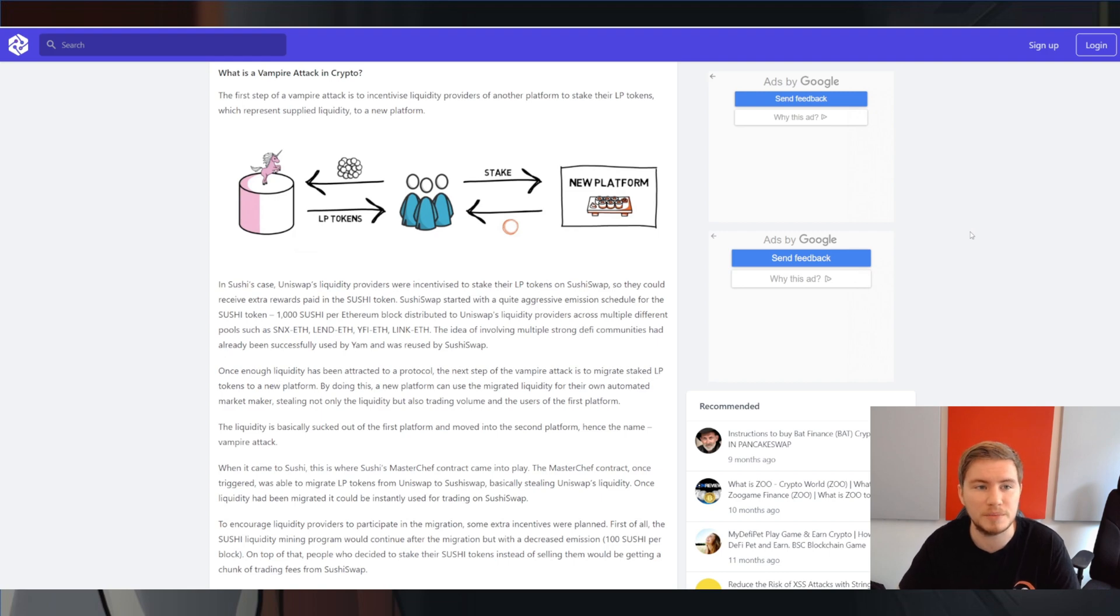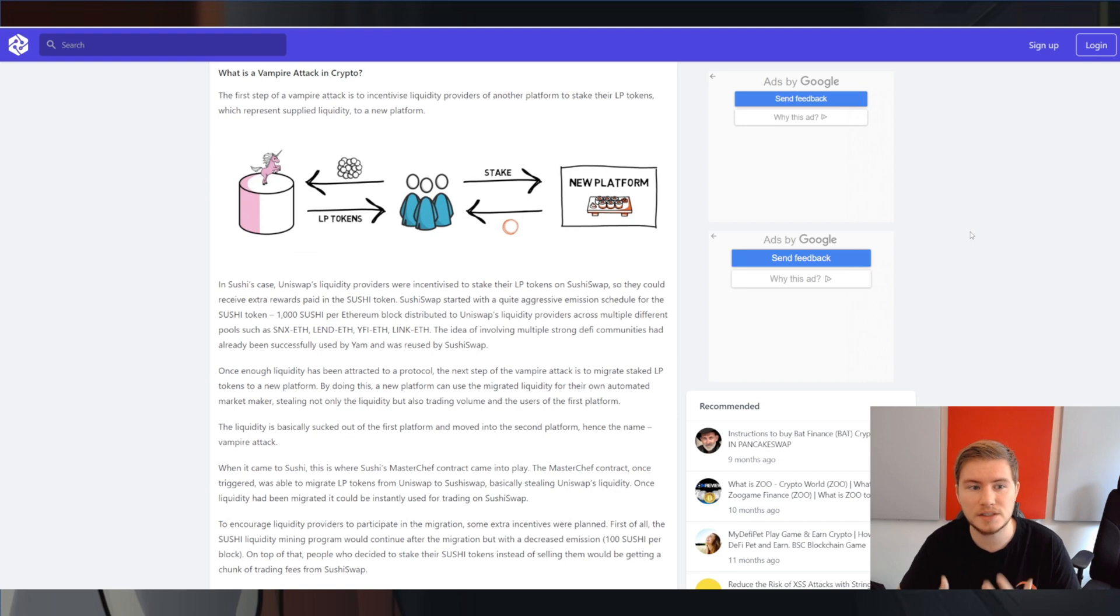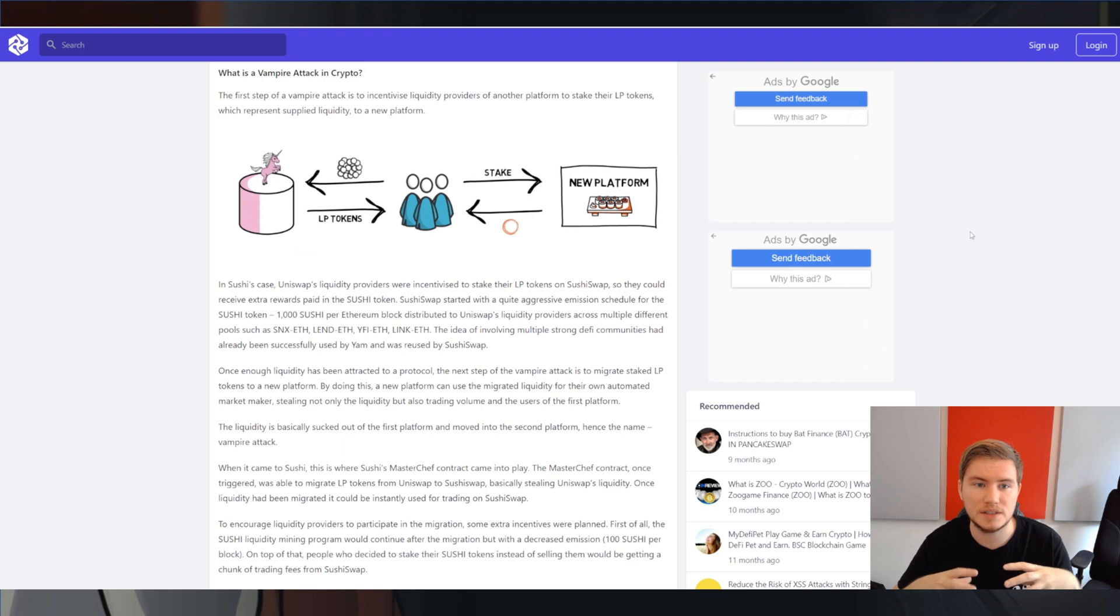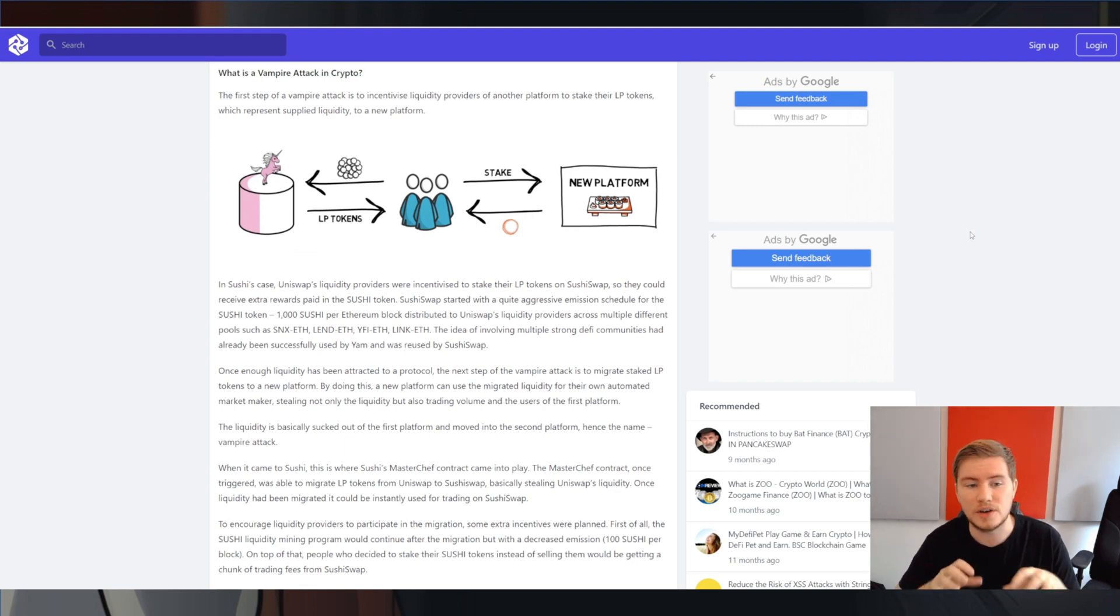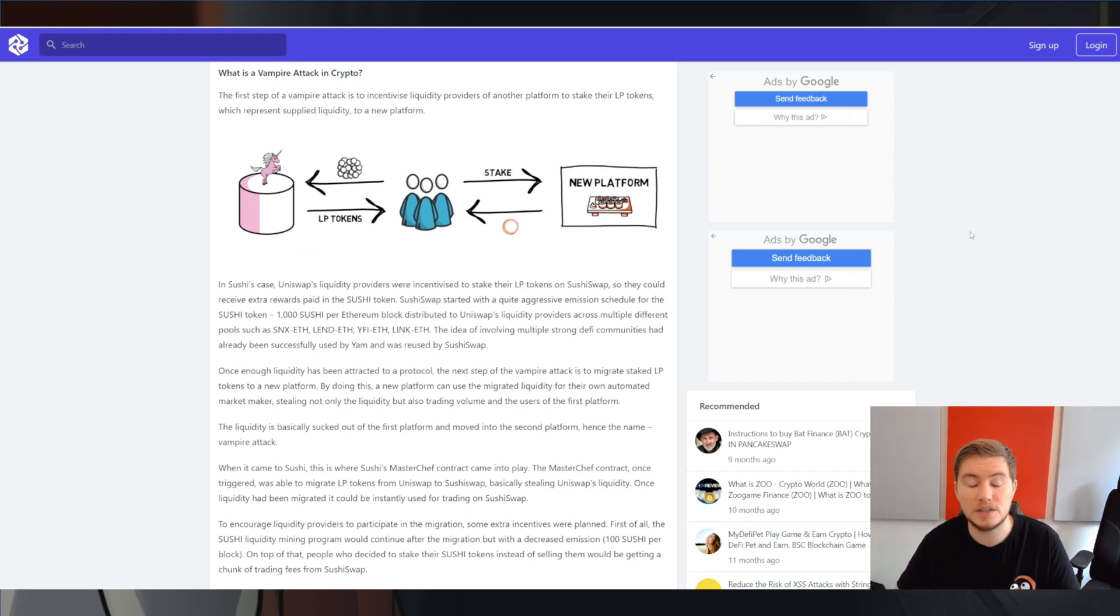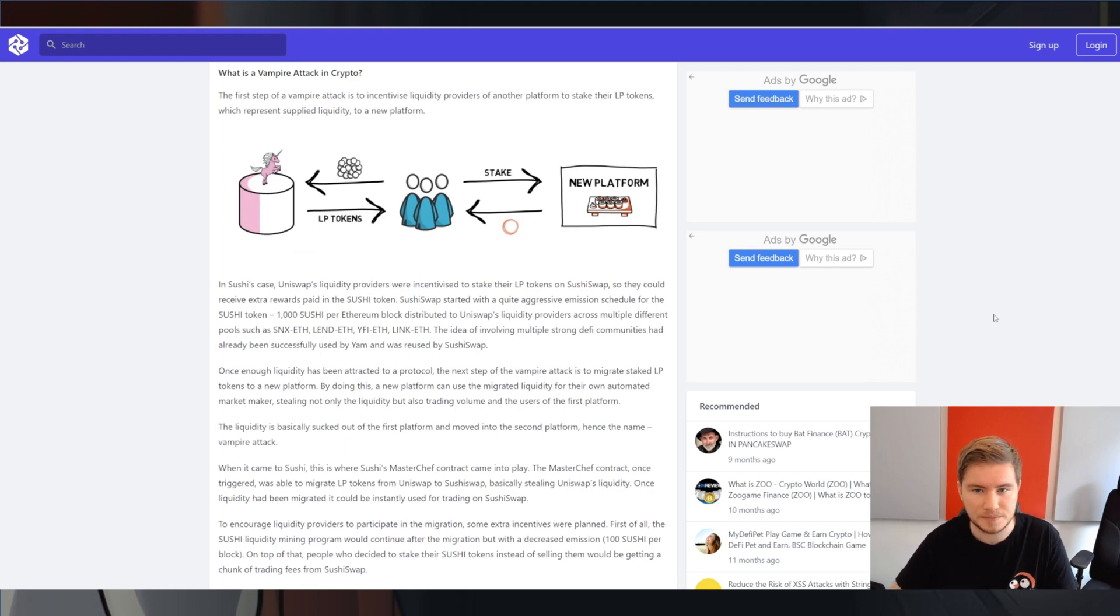So knowing that, one famous example of a vampire attack is the attack that SushiSwap did on Uniswap. In this case, SushiSwap promised some, or gave away some Sushi tokens for everyone who deposited their LP tokens. So in this case, the tokens that you got from Uniswap when you supplied liquidity to a liquidity pool. If you deposit those in SushiSwap other than Uniswap, you got some extra Sushi on top of the Uniswap APR.